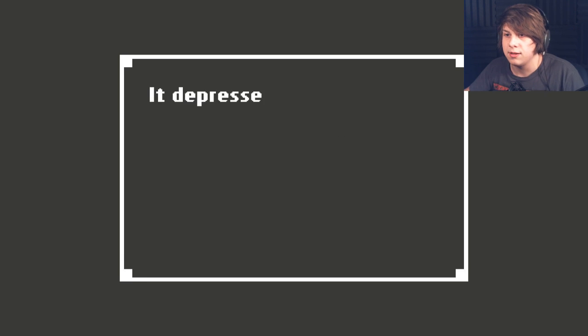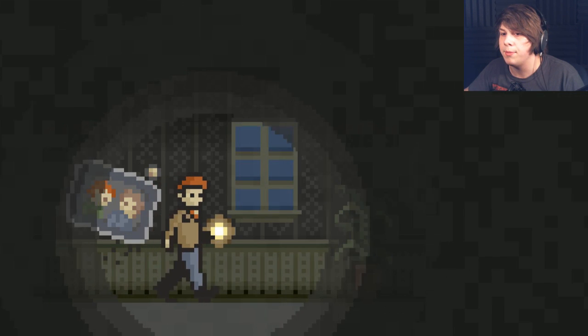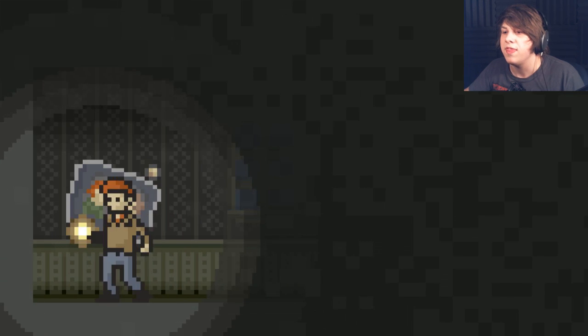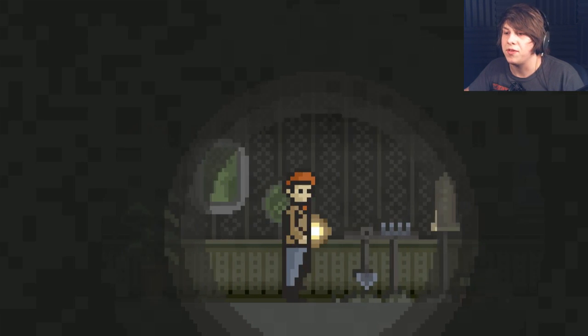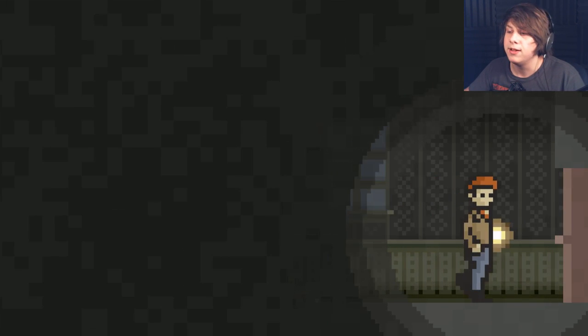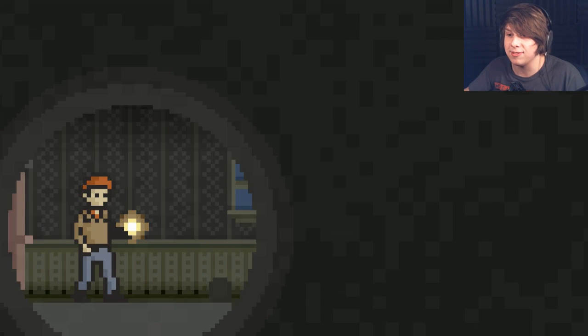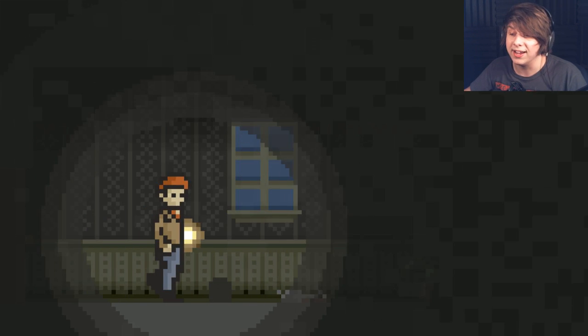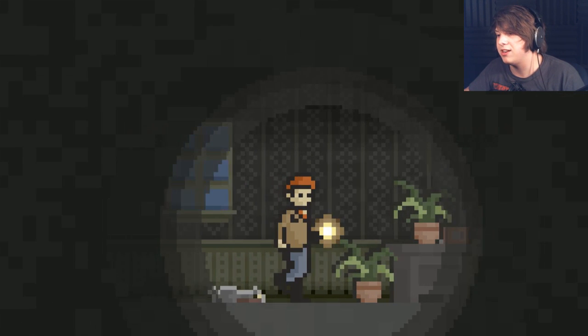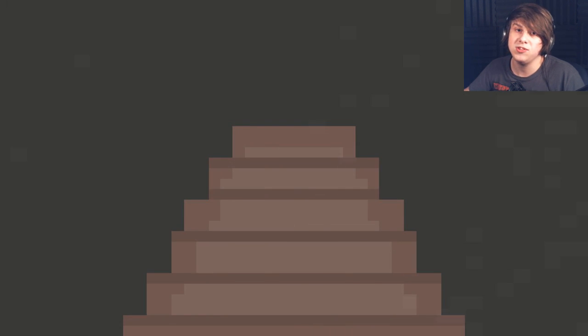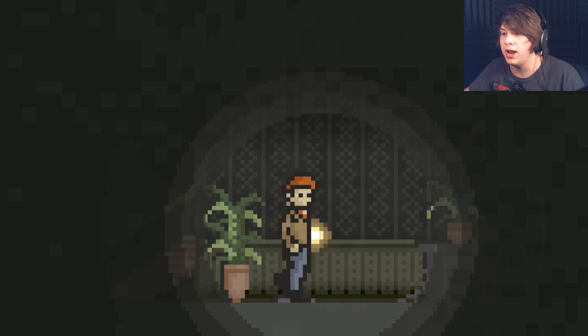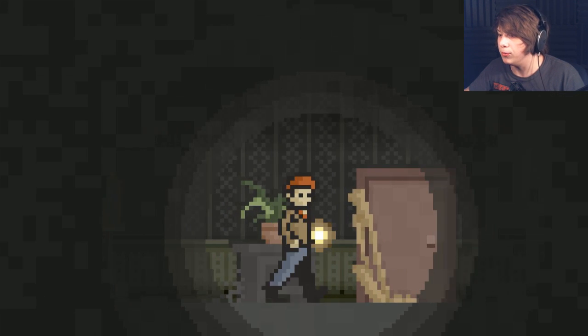It depressed smoothly under the wall. I heard a faraway click somewhere. I'm gonna go with... That opened the door downstairs so that I can go down there. That's good. I didn't realize I had to hit yes or no for that. So, I am sorry. Didn't realize that I had to hit Y or N. So, let's go down there and do that. And hope that I don't get killed.